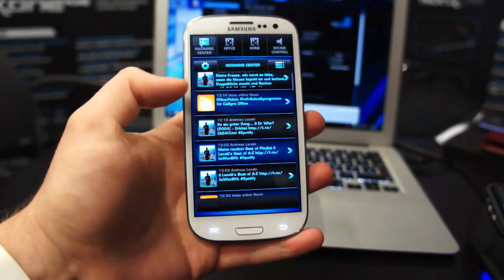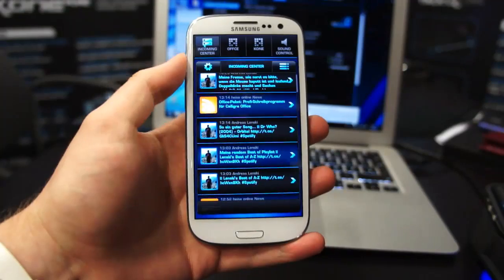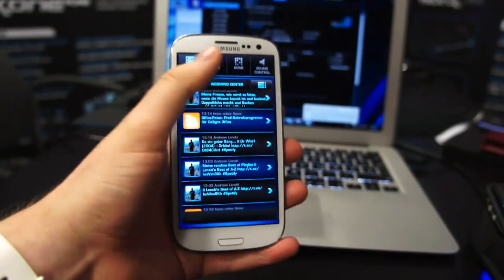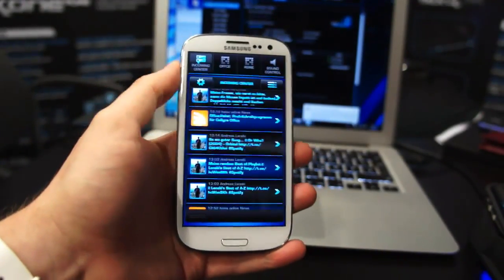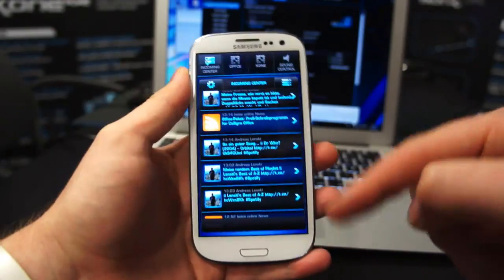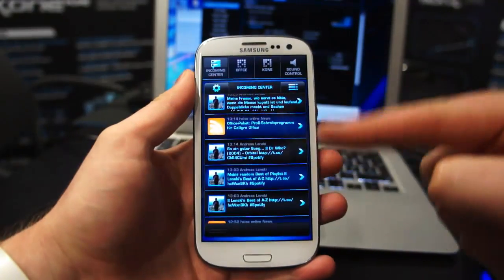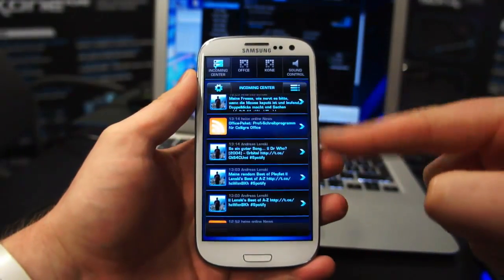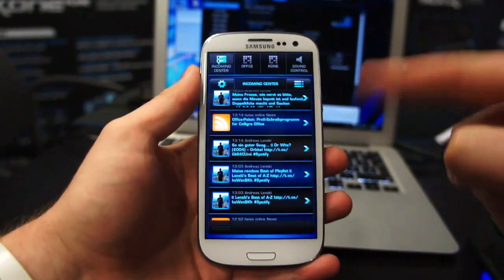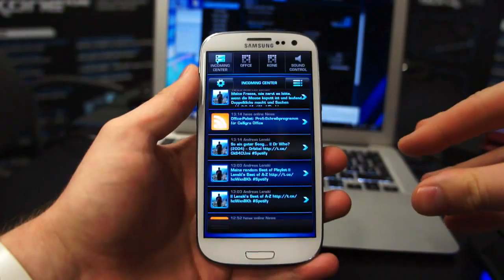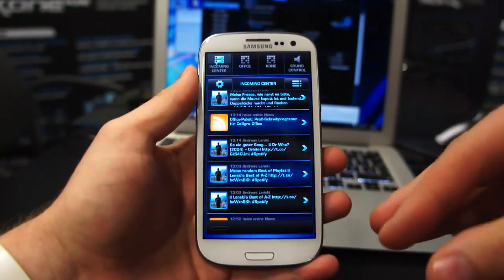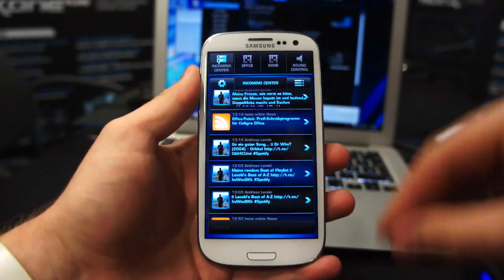You might be able to tell that the menu has been adjusted to suit the Android design. At the top here you can see the icons for all the different interfaces. At the start here we've got the incoming center, so this ties in together your Facebook, your RSS, and other social media — even Skype's included in that.